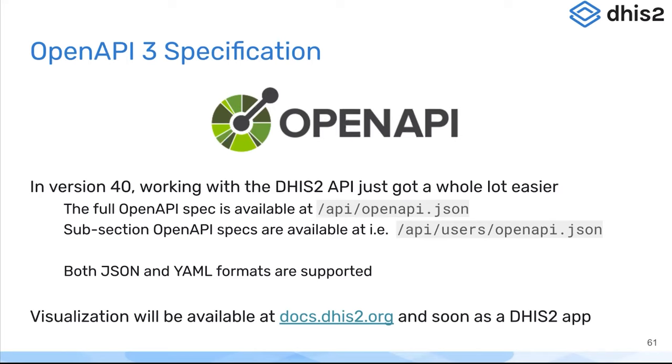You can download subsections of that API because it is quite big and that can be problematic for some clients. So you can actually download a section of that specification, only the specification for the users portion of the API for example, using a different URL. Both JSON and YAML formats are available. This is an API feature so it's kind of behind the scenes.